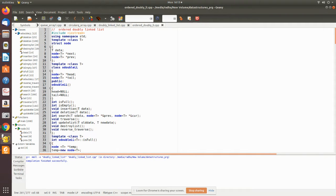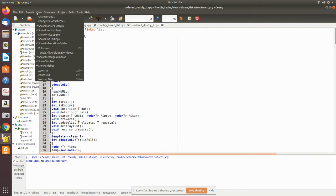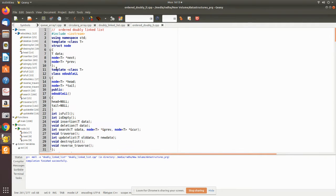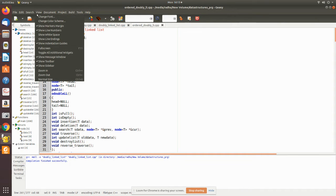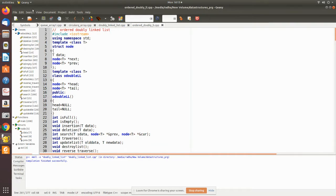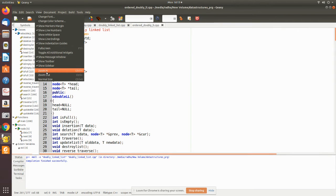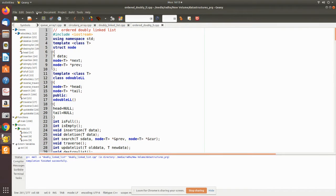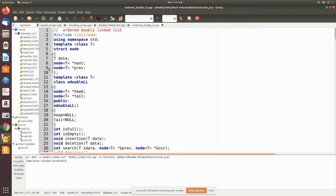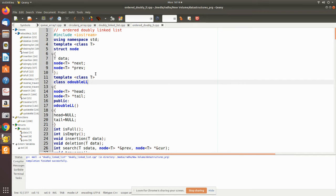In this video we are going to see the implementation of an ordered doubly linked list in C++. In the previous video we have seen the ordered doubly linked list theoretically, and here we are seeing its execution in the IDE.